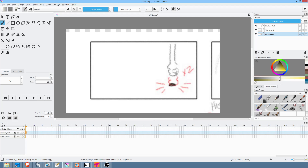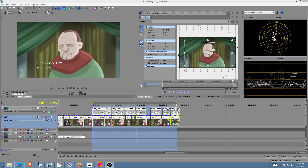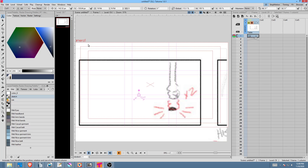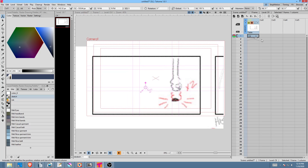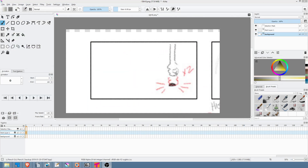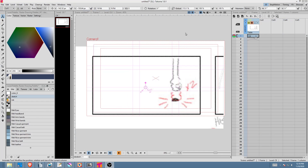Quick note about Tahoma - good news, bad news. The good news is there's a new version, Tahoma 1.1 official. The key feature for me is the ability to take any imagery you're working on in Krita and cut and paste it into Tahoma. That's the good news.